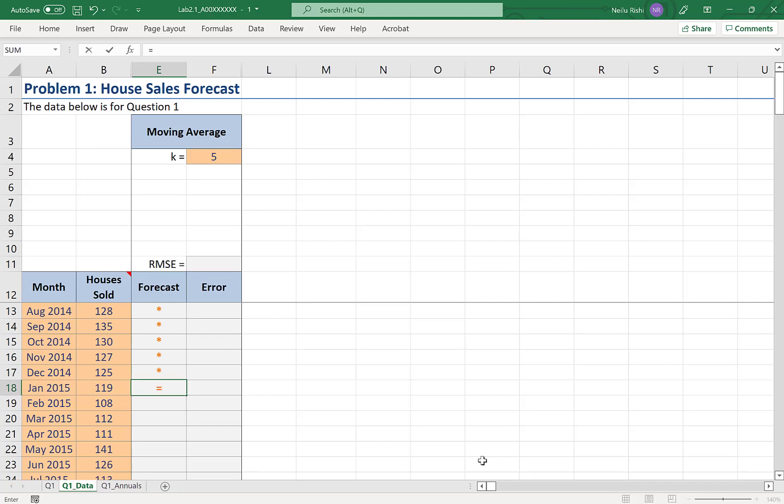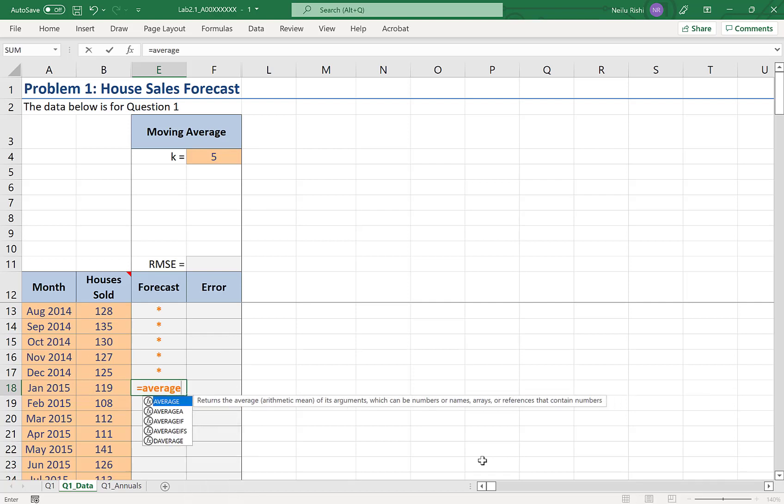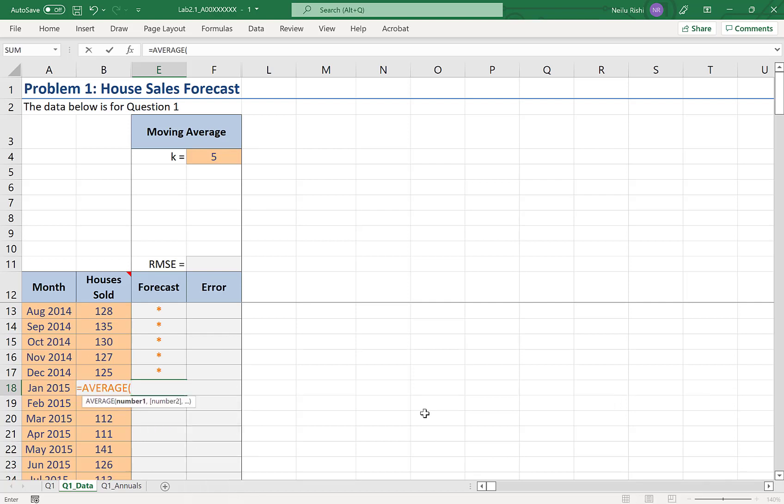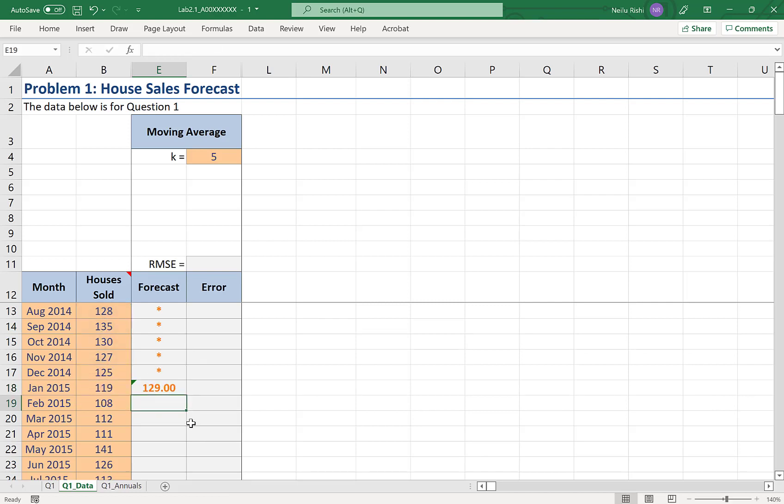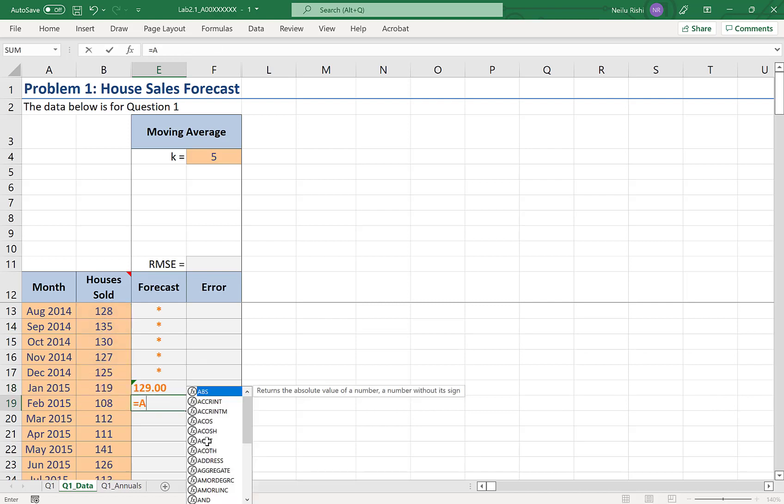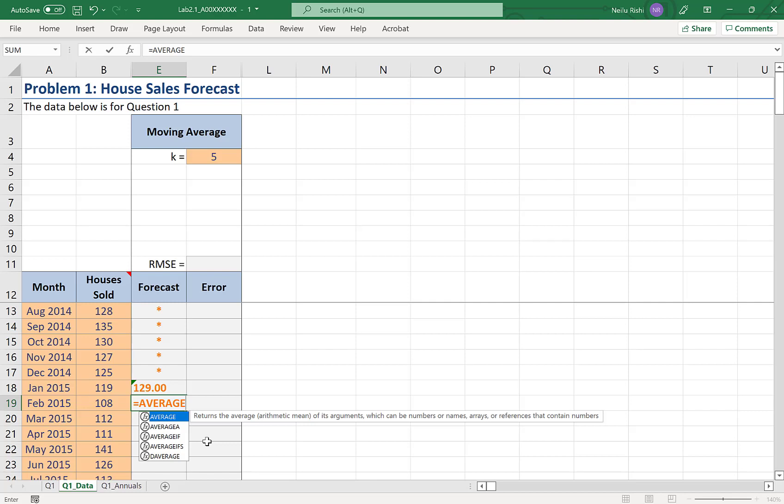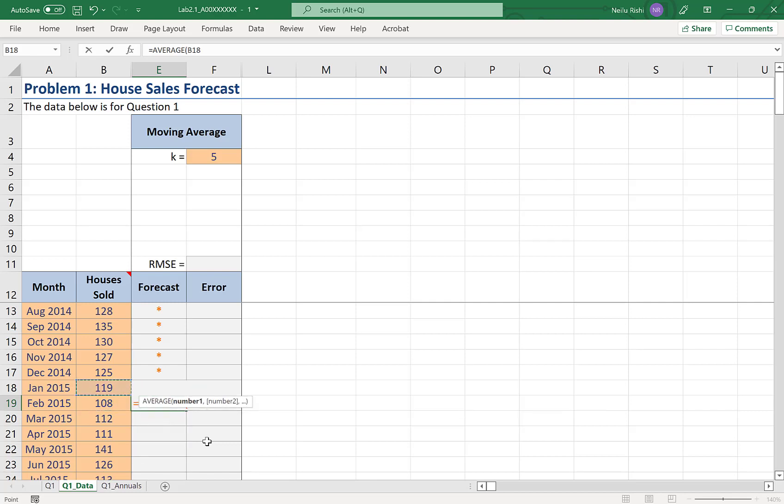So, here I would take the average of the previous five data points. And in the next period, I would be taking the average of the previous five data points. So, this time, I would only go to September 2014, as that would be five data points.